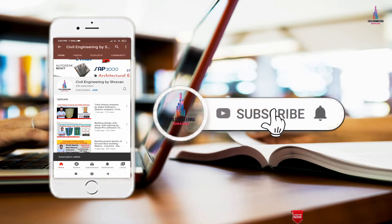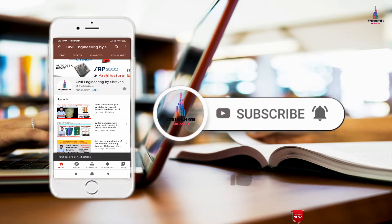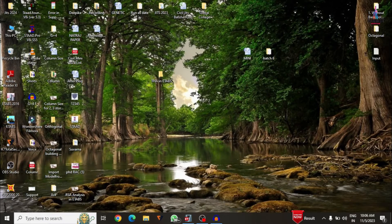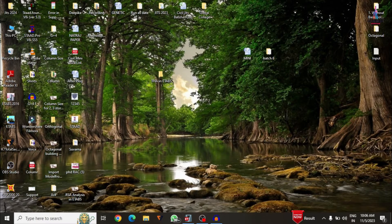Please click on the subscribe button and click on the bell icon for more interesting updates on civil engineering concepts. In this video, I will explain the complete analysis of a building structure using the time history analysis method in ETABS software. Let's start our video.